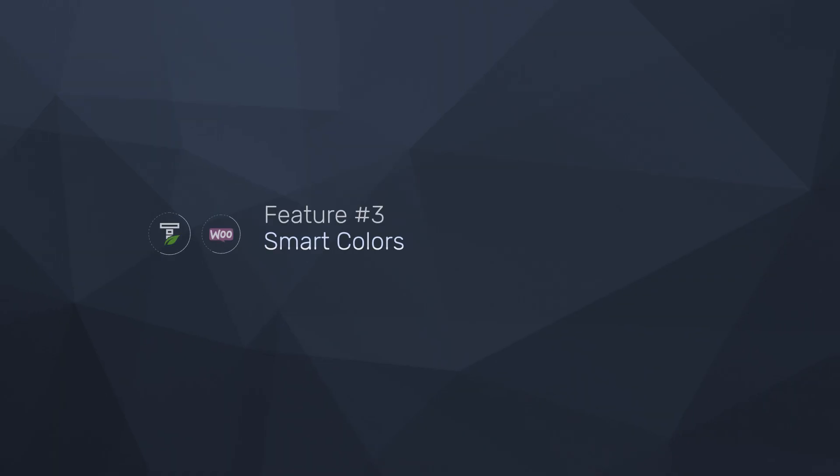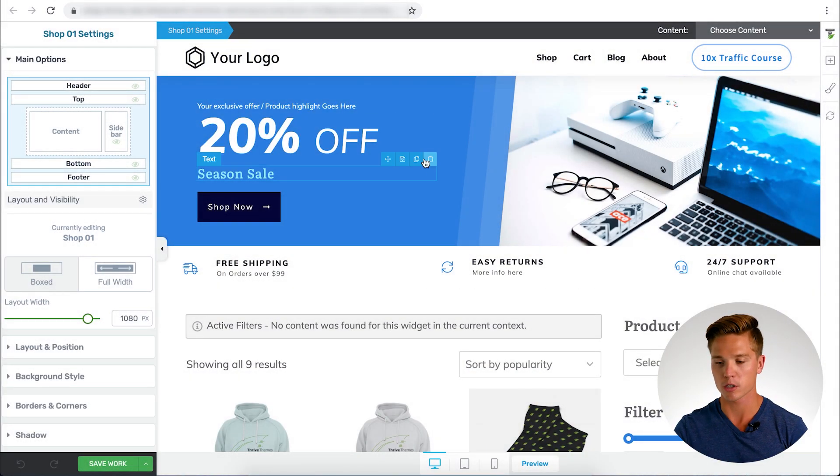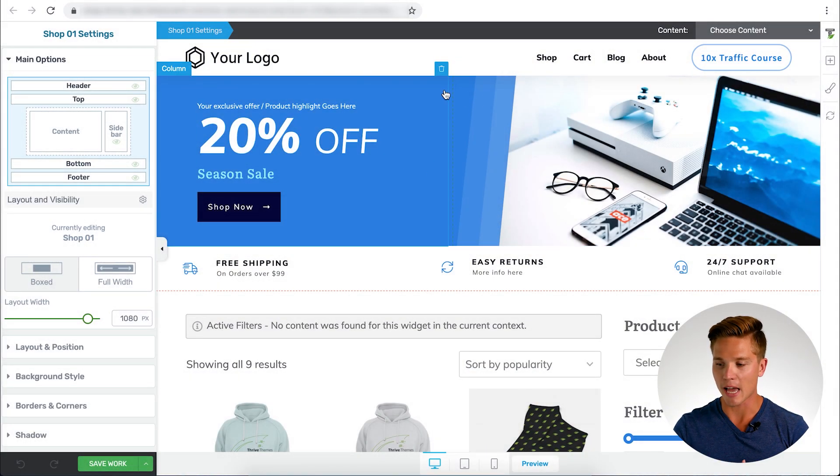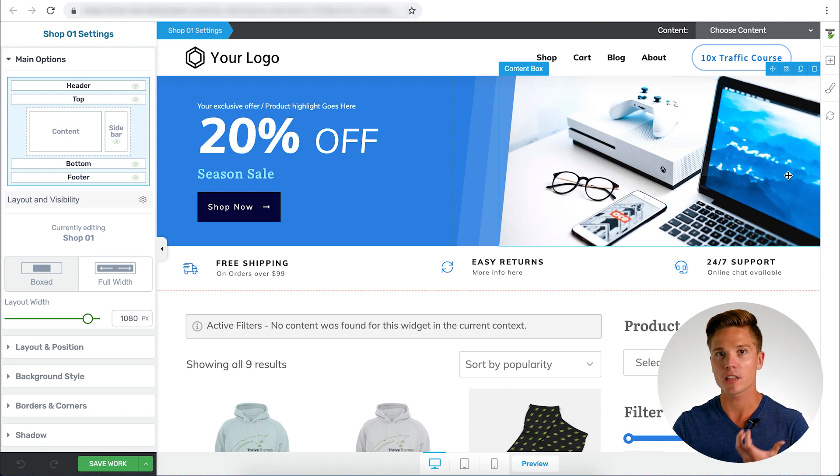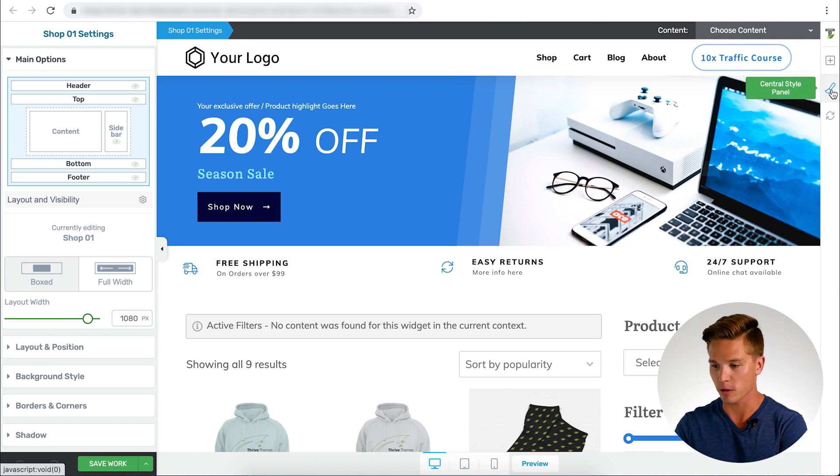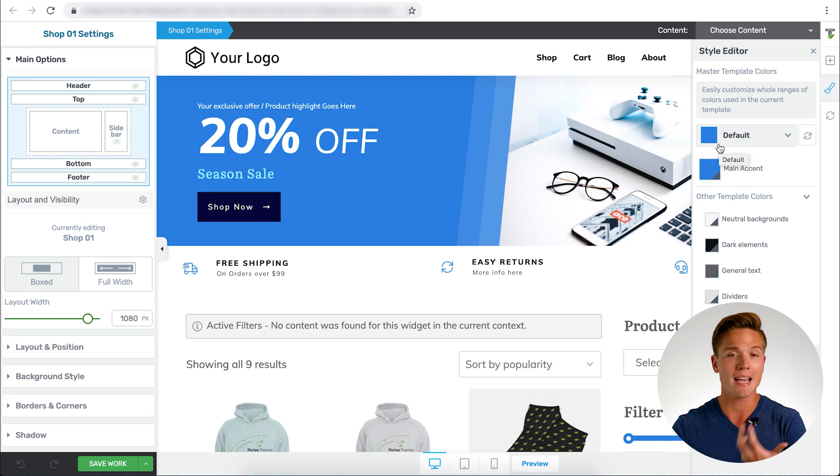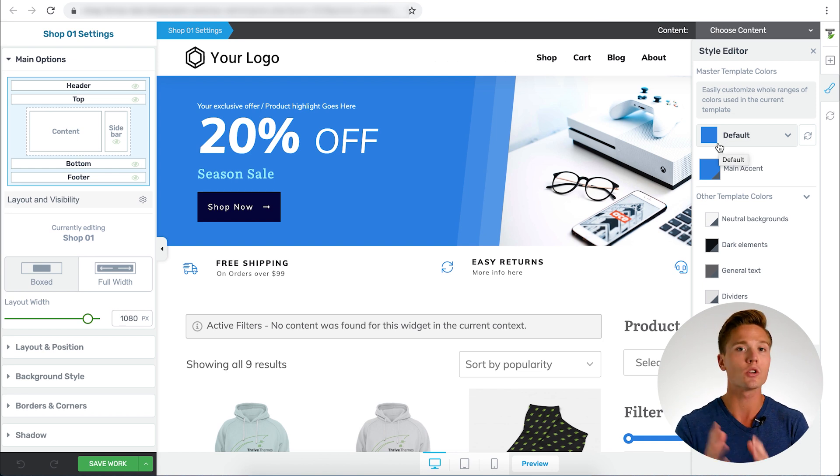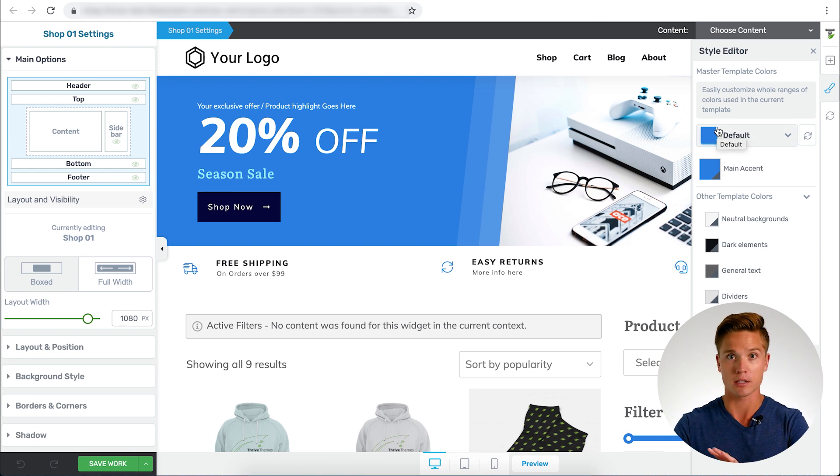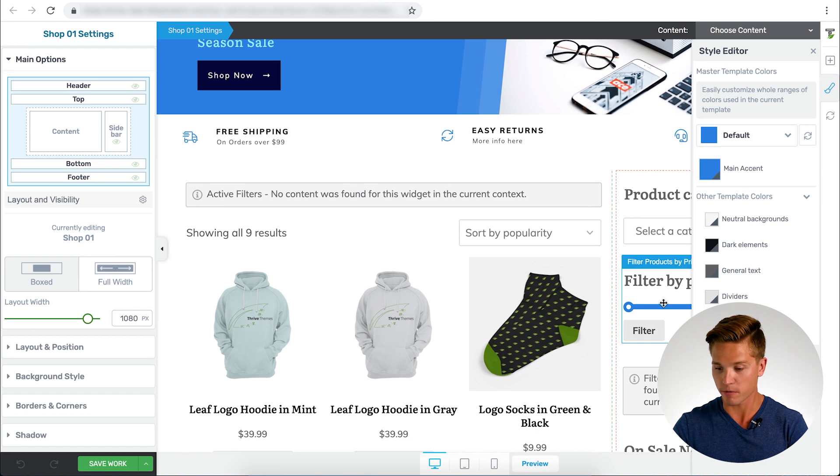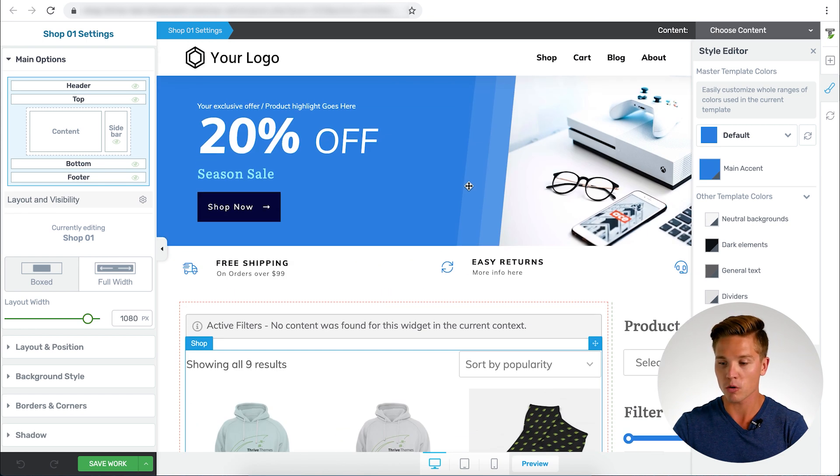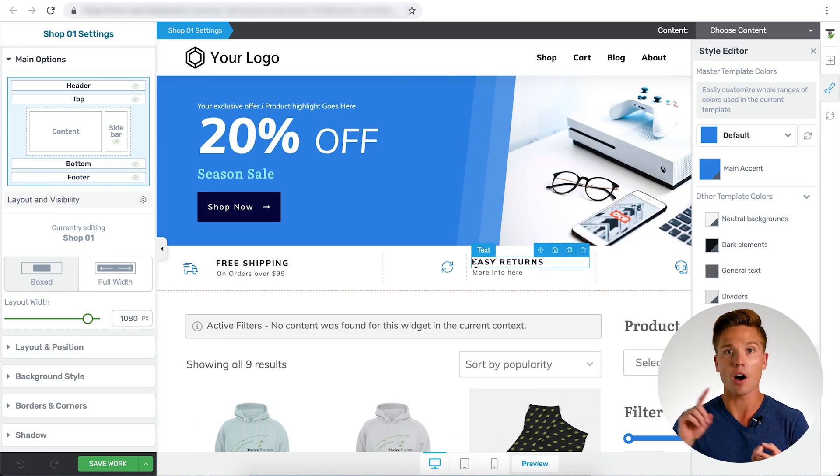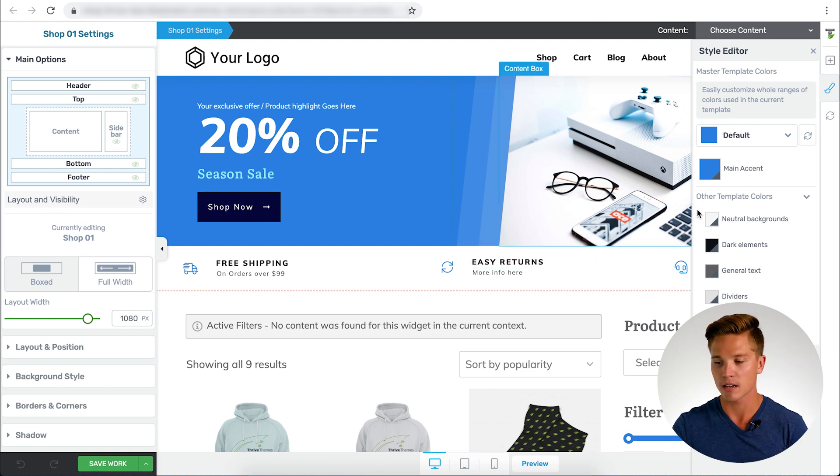Feature number three is our smart color technology. Here we have the same exact shop page within Thrive Theme Builder. What I'm going to do here is actually go to change the actual smart color. I'm going to go over here to the paintbrush, to the central style panel. I'll open that here. And here is the default color, the main accent that I picked in the original Site Setup Wizard for my actual website. This is the same color that's applied to the top section, the filter, the sale button, and that's also what's on the homepage, the blog roll. Everything is using this blue as the main accent.